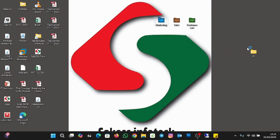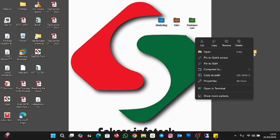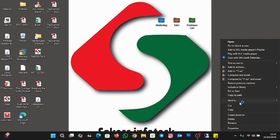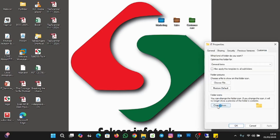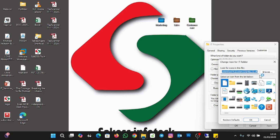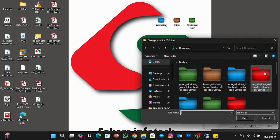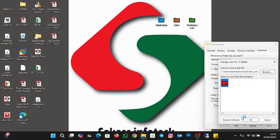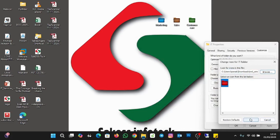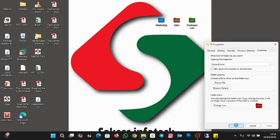We are going to change the IT folder to red. Right-click on it, go to Show More Options, then Properties, then Customize, then Change Icon, then Browse. Change the IT folder to red — click OK, Apply, and OK.